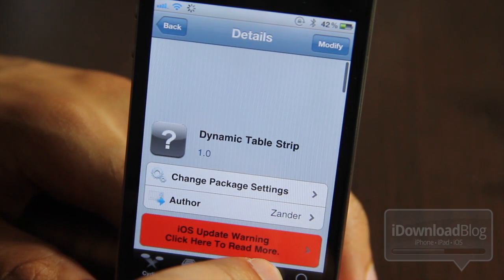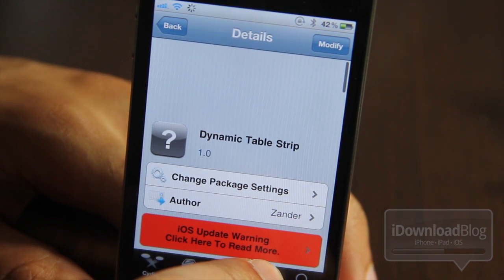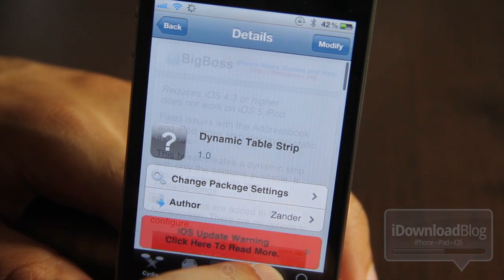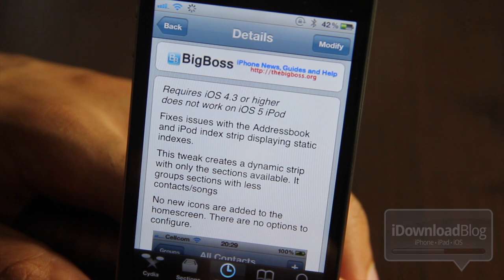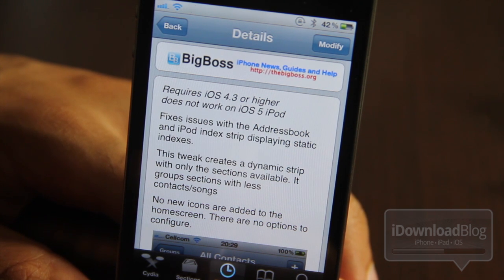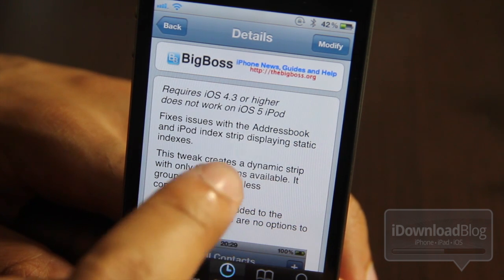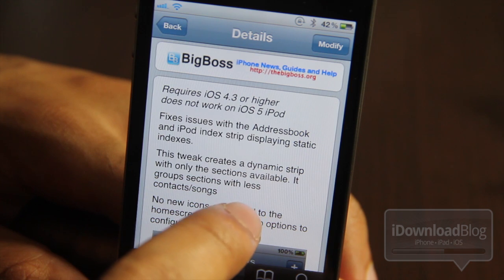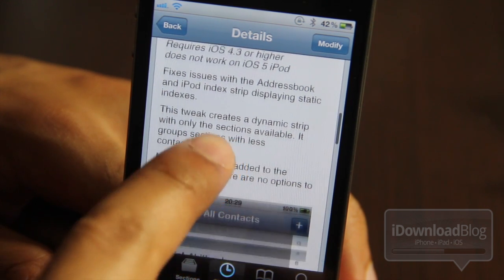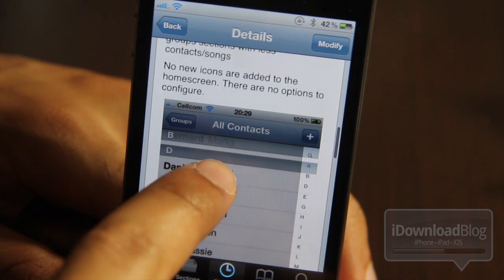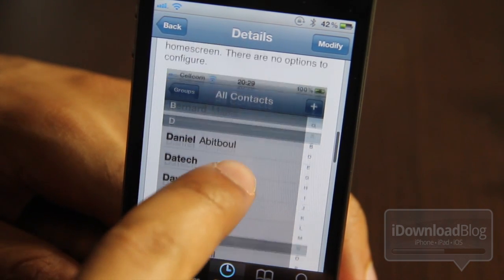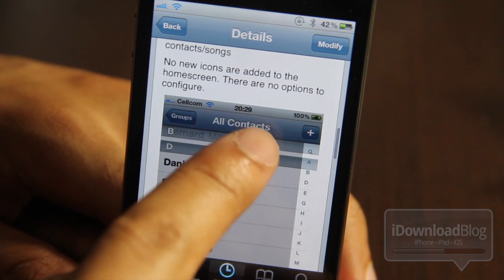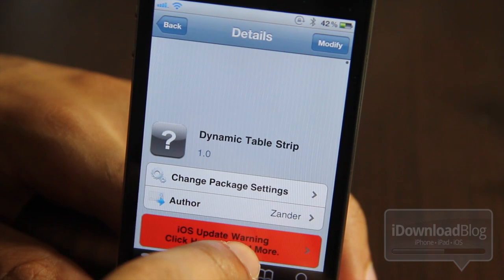So again, it's called Dynamic Table Strip. It is available for free on Cydia. It does require iOS 4.3 or higher. It fixes the issue with the address book or the iPod index being static, and creates a dynamic strip with only sections that are actually available. No new app icons or anything are added to your home screen, no options to configure, and it's available on Cydia's Big Boss repo.